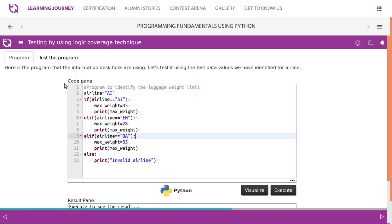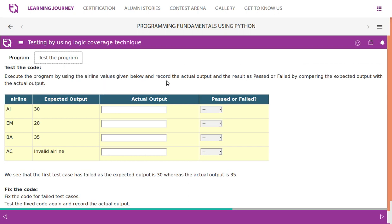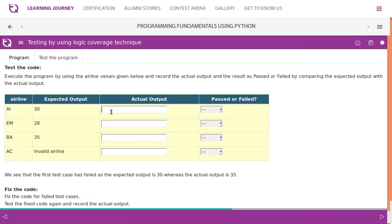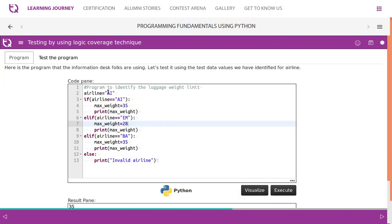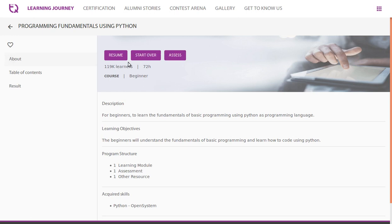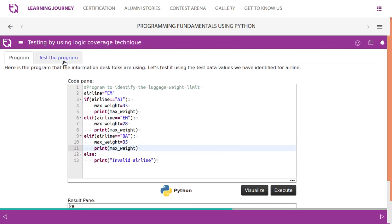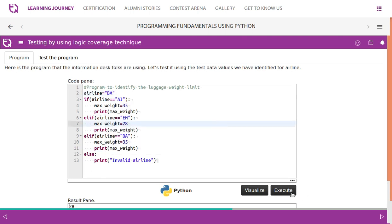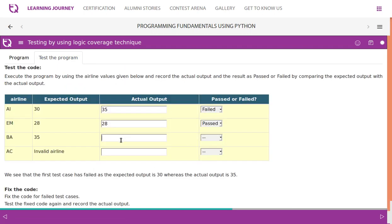Now we need to test these values. Execute the program using the airline values given below and record the actual output, then compare with the expected output to determine pass or fail. For 'AI', the expected output is 30, but what we get is 35 — the test case has failed. When we change the value to Emirates, the result shows 28 — actual output matches expected output of 28, so this test case is passed.